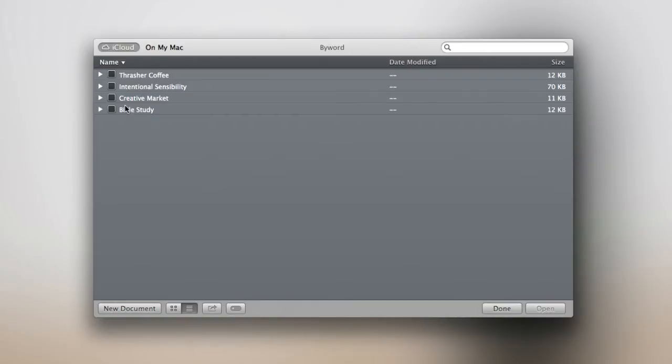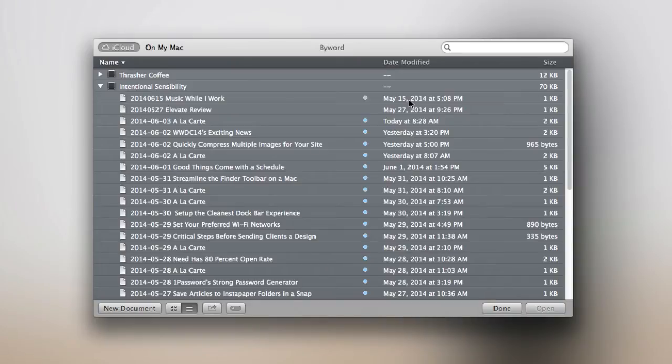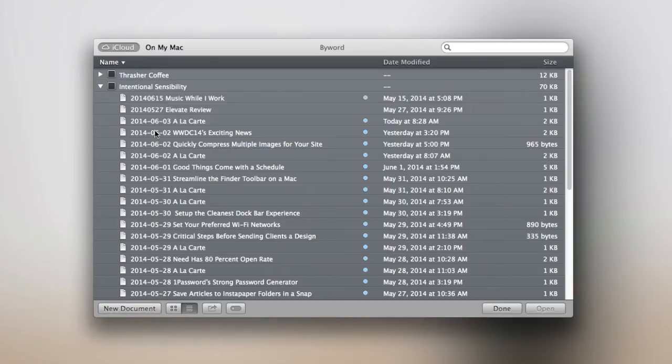So today we're just going to look at intentional sensibility and all the posts I put in there in ByWord. Open up the drop down and you can see the size of all the files, when they were most recently modified, my colorful tags, and their names, and the dates I associated with those files.